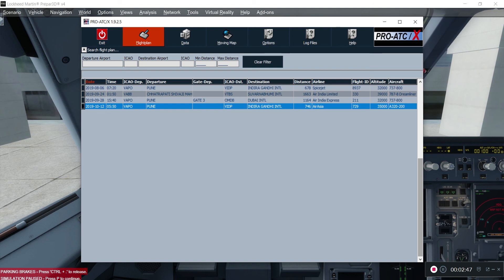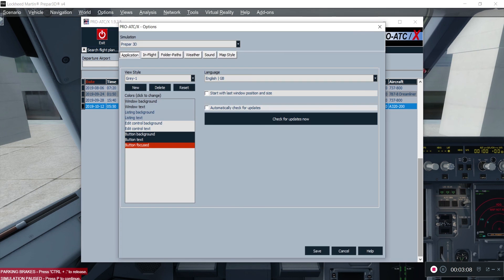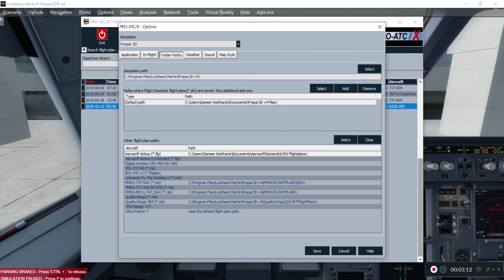So what exactly are the steps you need to take before the flight plan from Pro ATC X is recognized in our Airbus Professional? The first step is to go to Options when you create your flight plan. Once you go to Options, you have Folder Paths. In there, Pro ATC X shows you two entries: the first one is AeroSoft Airbus, and the second is AeroSoft Airbus X Extended. Do not use the Extended version — use AeroSoft Airbus, as this works fine with your Professional Series.